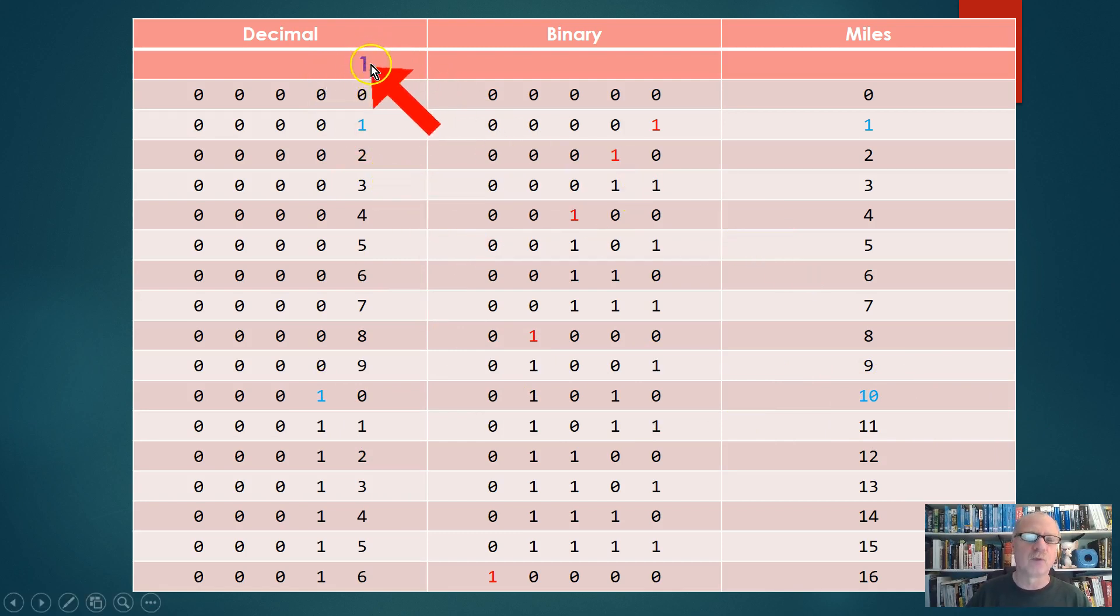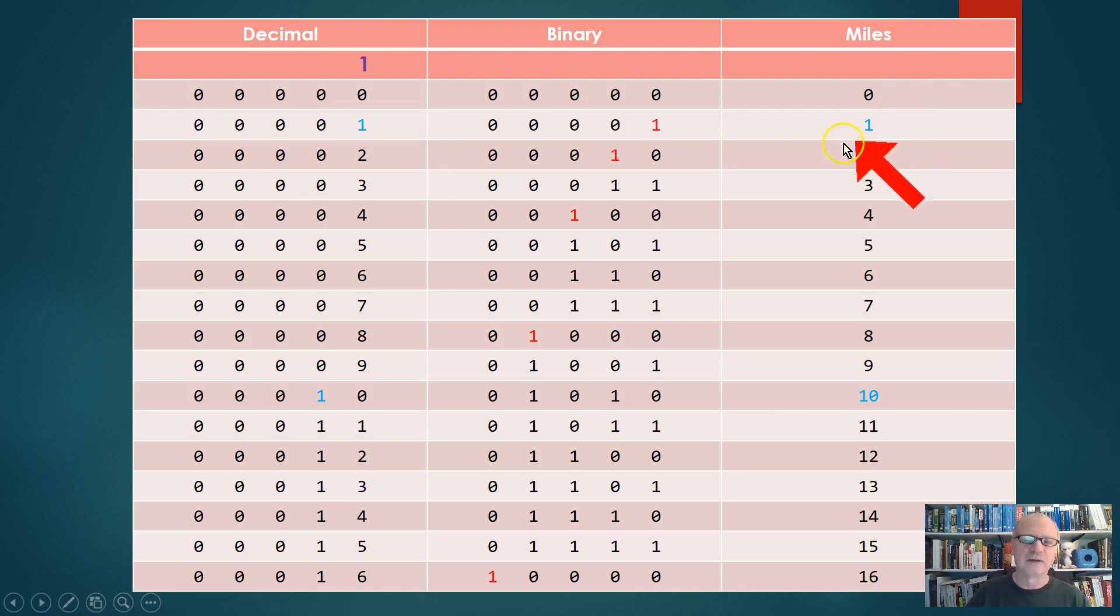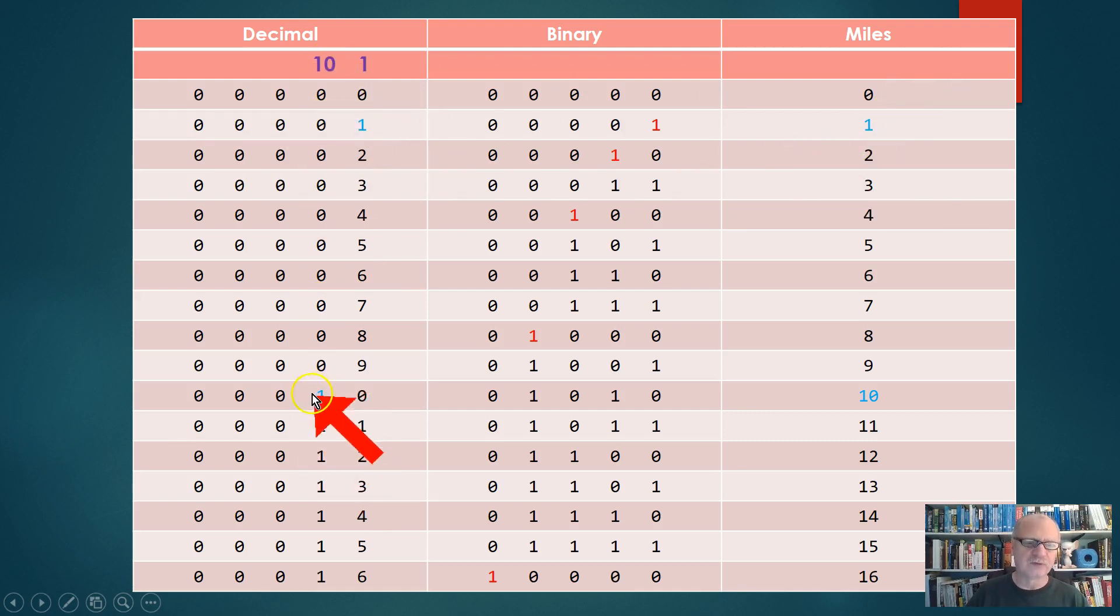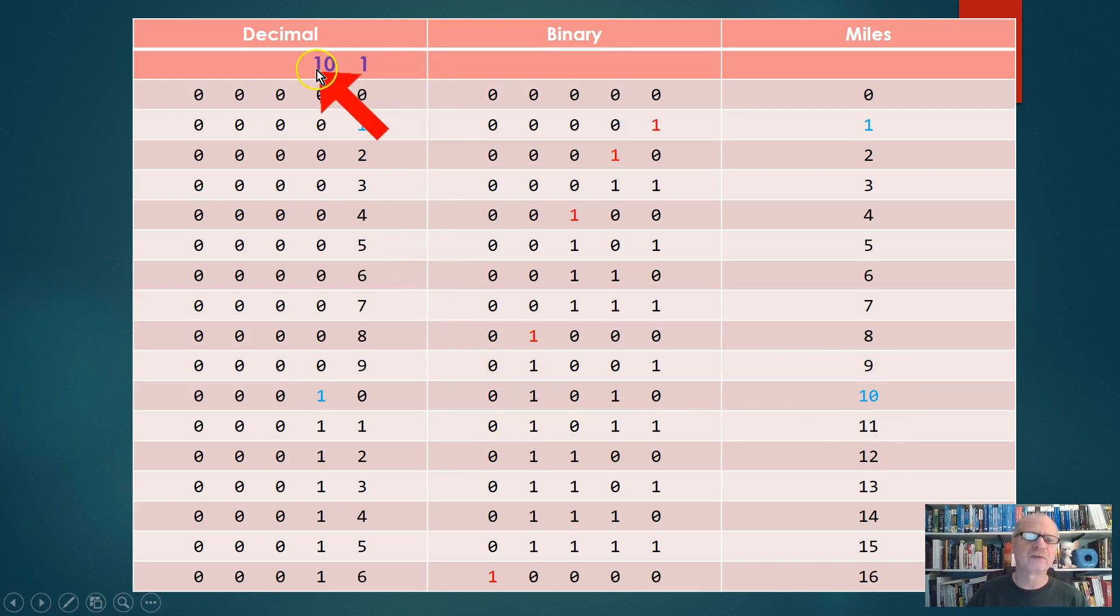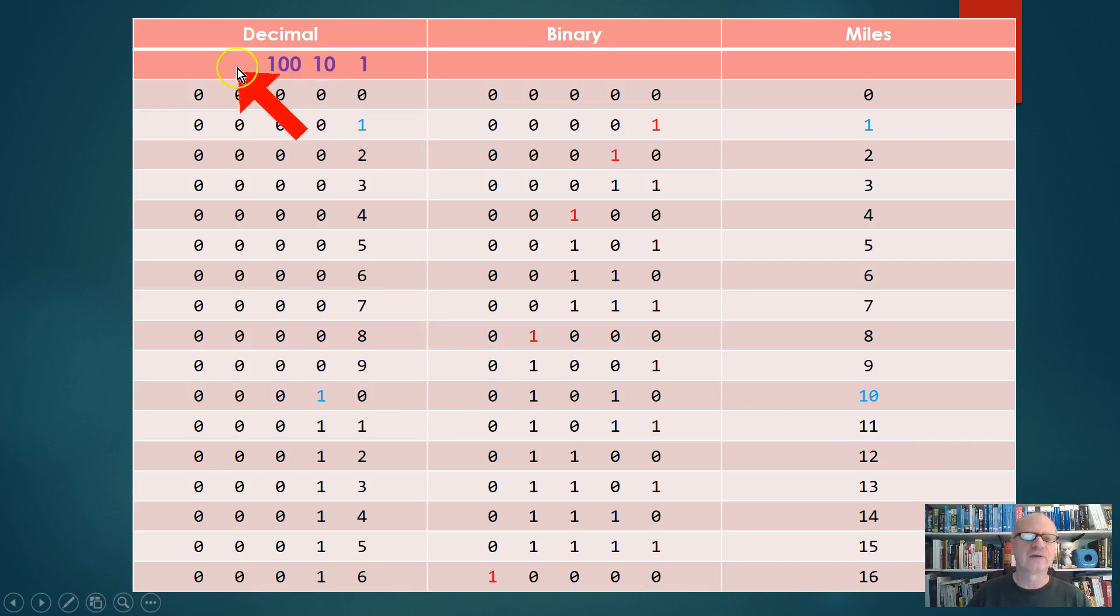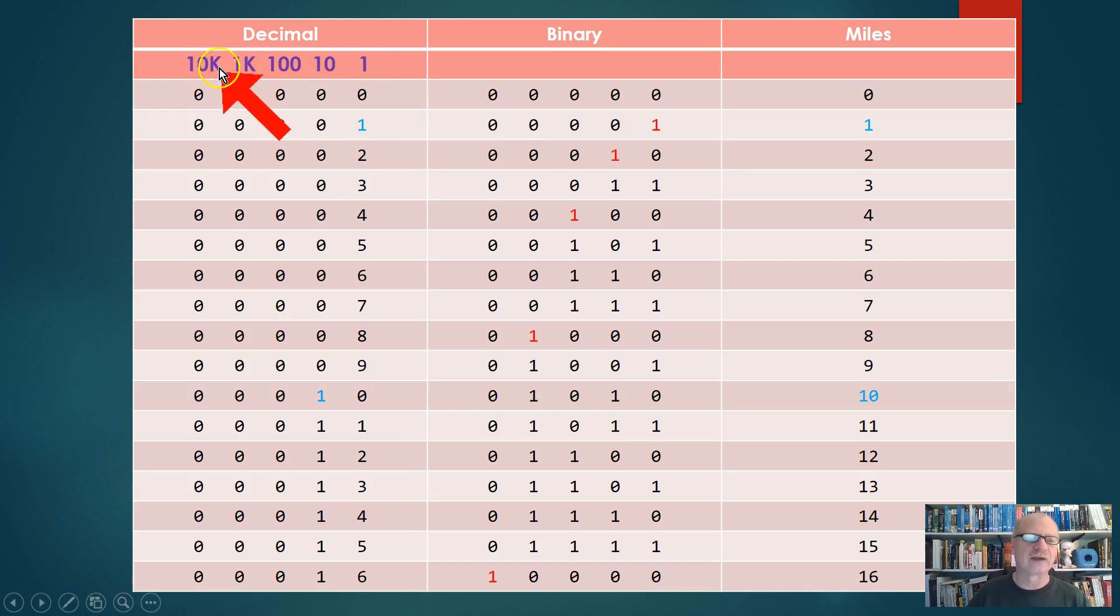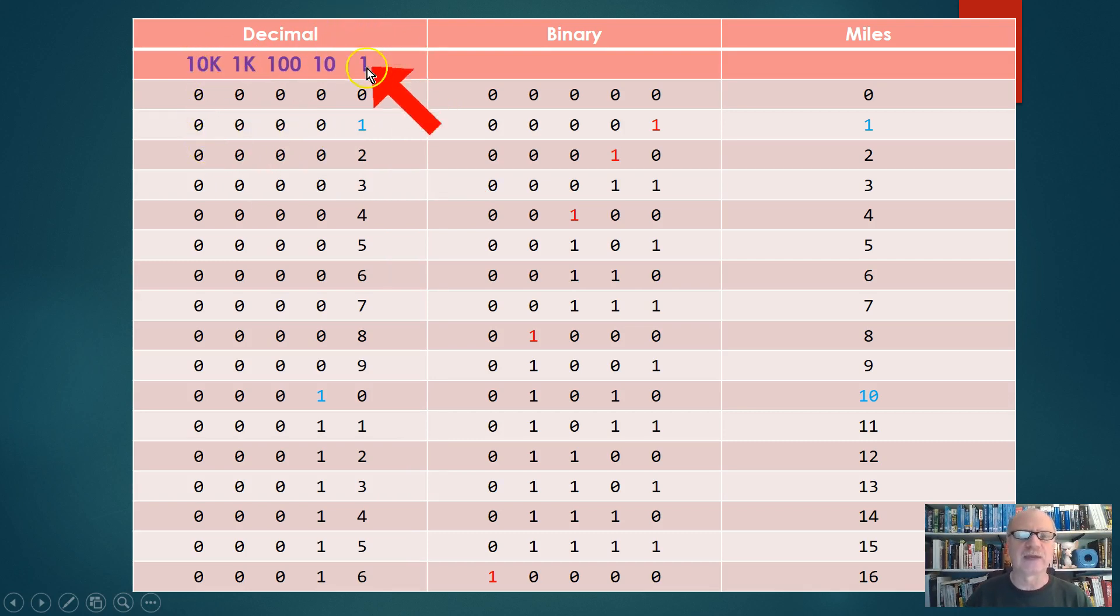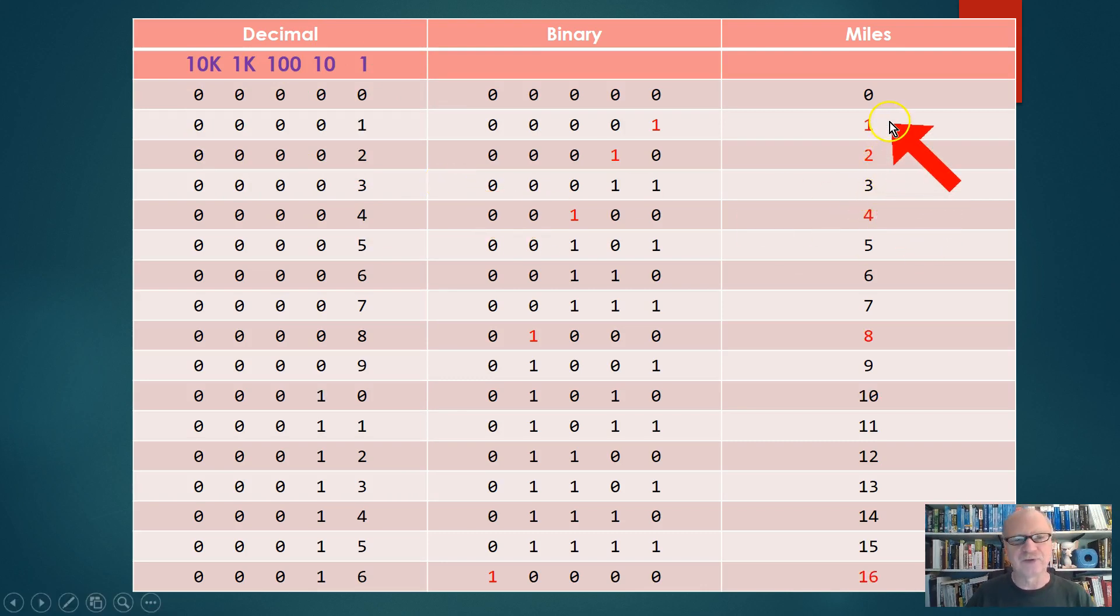Let's put the one in the one's place here. By that we mean that if only that one has a one in it, then the value is one. In the ten's place, if this is the only place that has a one in it, then that value is ten. You're familiar with this—the one's place, the ten's place, the hundred's place, the thousand's place, and the ten thousand's place. Let's take a look now at the binary.